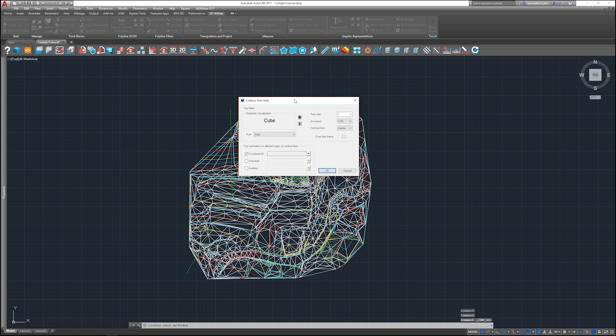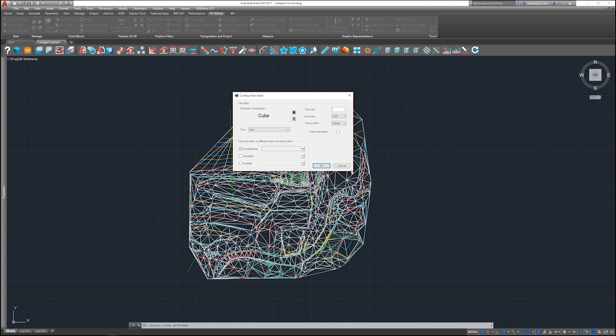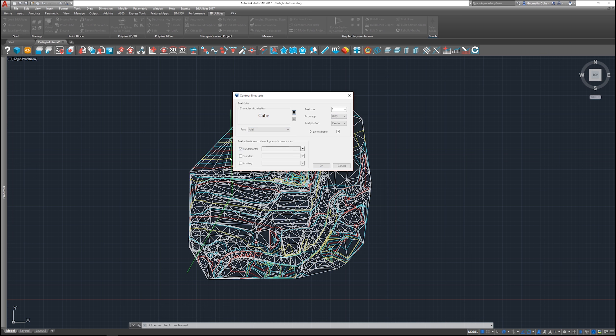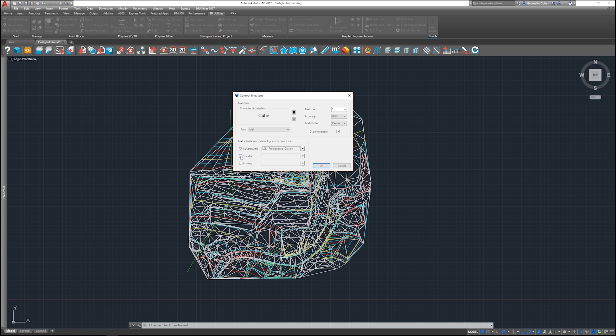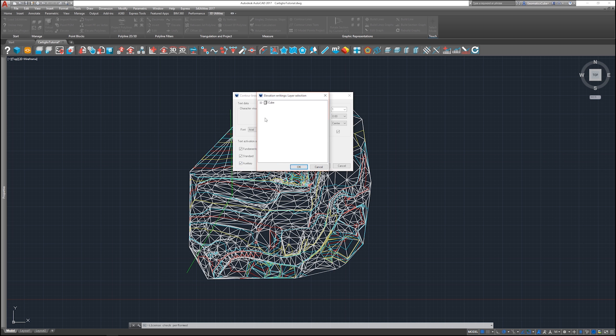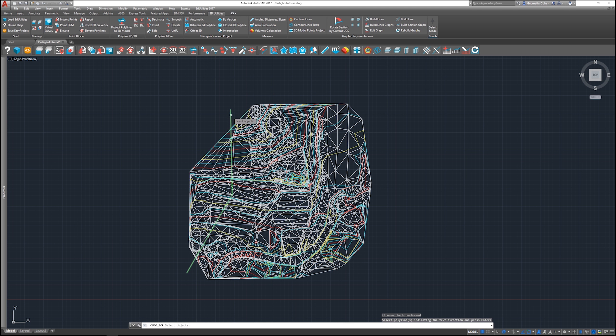So as you can see here, I have various options for the style of the code. I can draw a text frame, I can select the text size, the font, the position, the accuracy, and I can also indicate the various layers of the three types of curves.